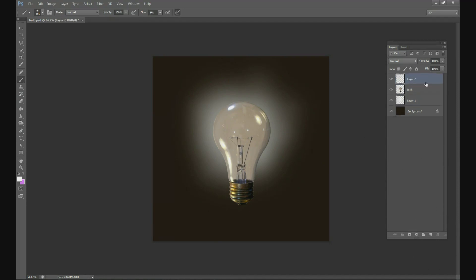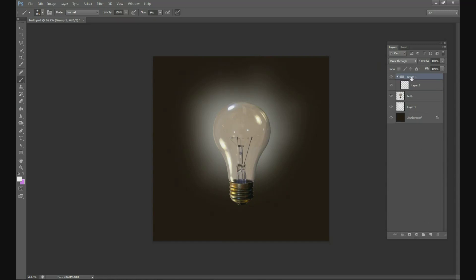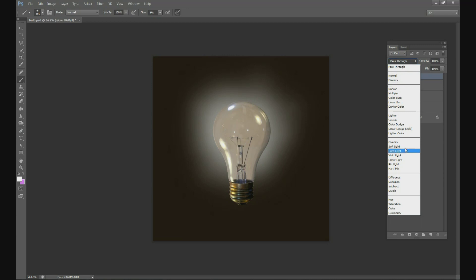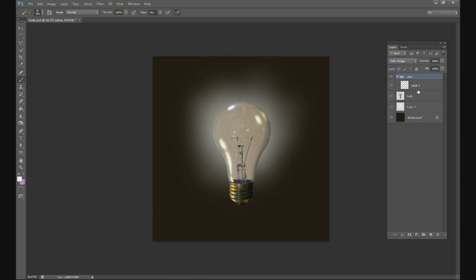Now on top of the light bulb create a new layer and then also create a new group. So get your group icon down there, put the layer in the group. We're going to change that group name to glow and change the blend mode from pass through to color dodge.